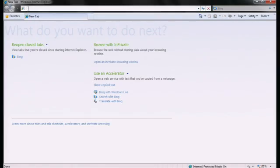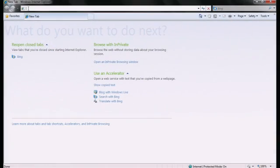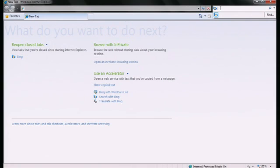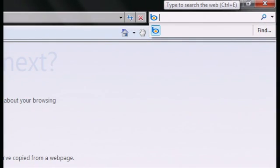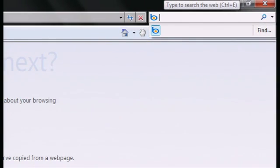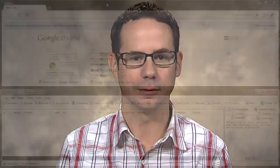Internet Explorer 8 helps put you in control of your privacy by intentionally separating the address bar and the browser search box. We've optimized the address bar to help you get to the sites that you want to visit, and optimized the browser search box to help you find what you're looking for quickly and with confidence. By keeping these boxes separate, your privacy is better protected and the addresses of the sites you're visiting aren't automatically shared with Microsoft or anyone else.